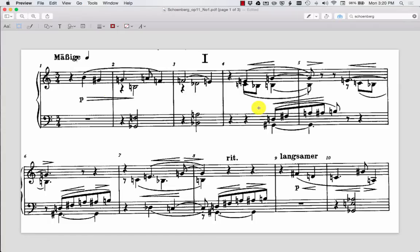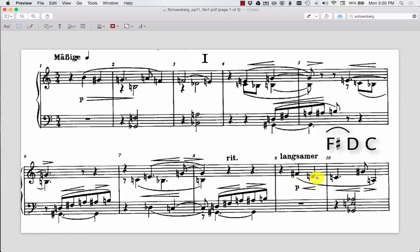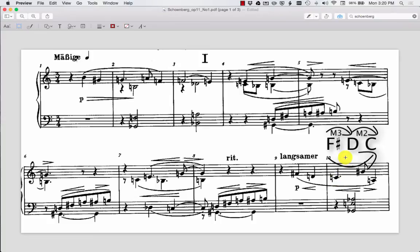This is where the interval vector can help. So let's find all the intervals for these notes from measures nine to ten. So we have F sharp to D, which is our major third, and then D to C natural, which is a major second. And then, of course, F sharp to C natural is our tritone.